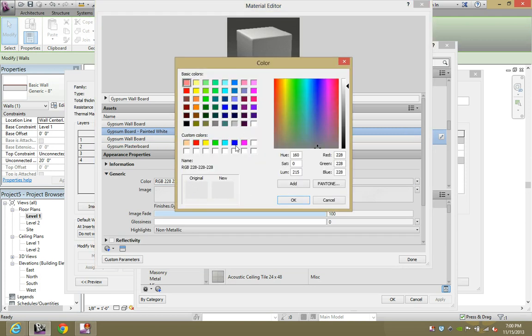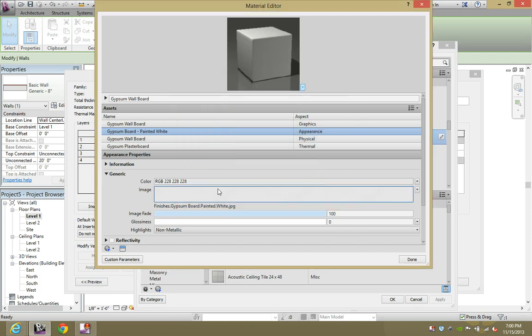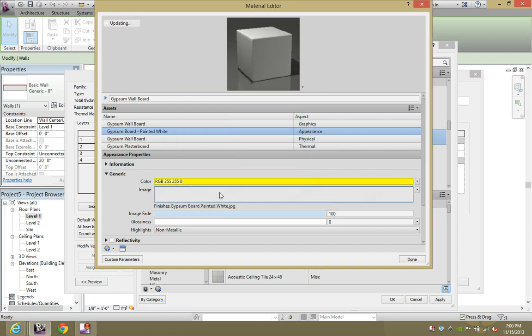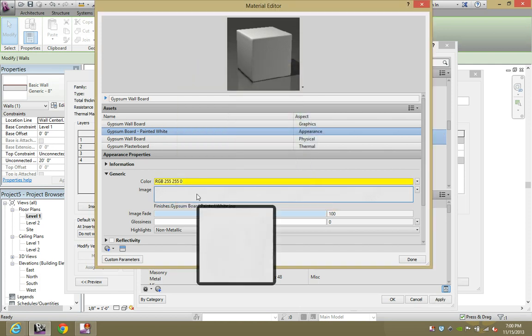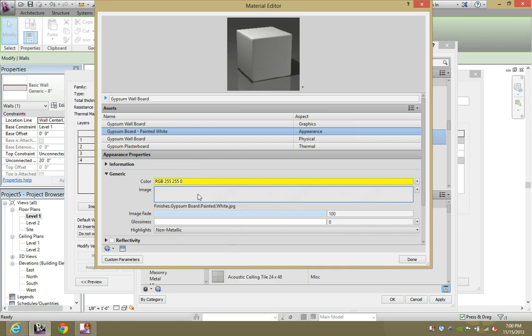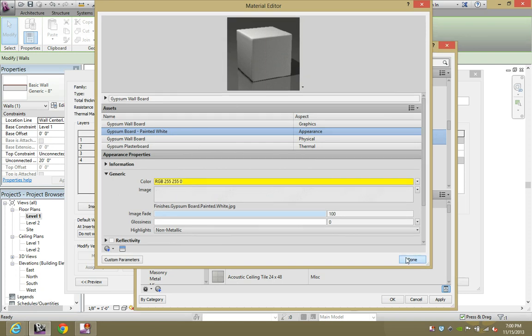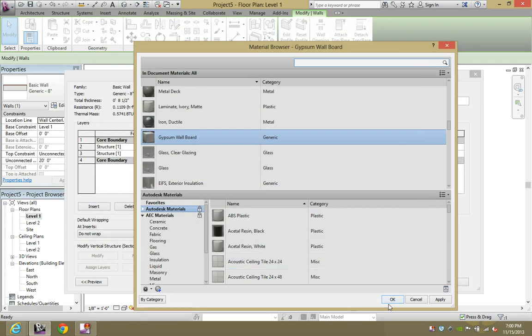The color that you choose here is what's actually going to be in the realistic settings. So let's go ahead and make it a yellow wall. Hit OK. But you also have to keep in mind that this is set up for gypsum wallboard painted white. So we'll see what happens when we try to finalize it this way. Hit done, hit OK, hit OK again, hit OK.